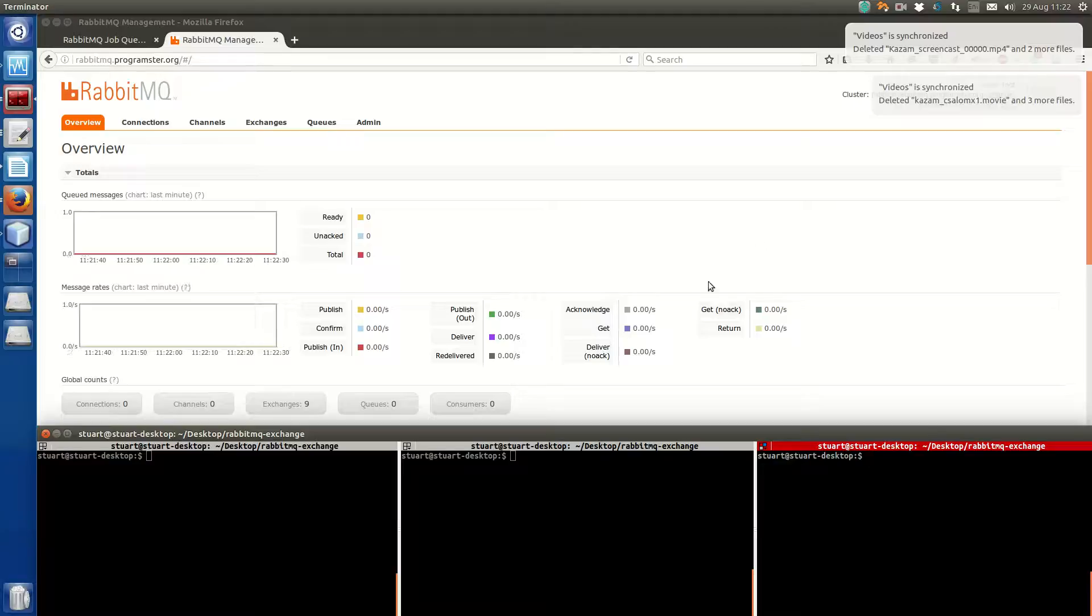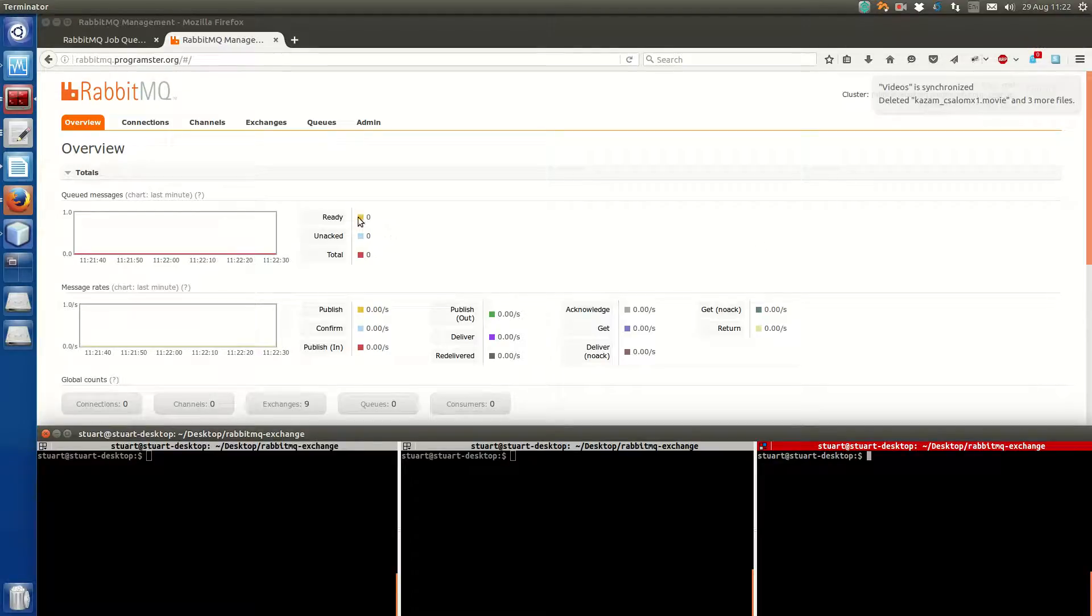Hello there, this is Programster again. Today I want to cover RabbitMQ Exchanges.